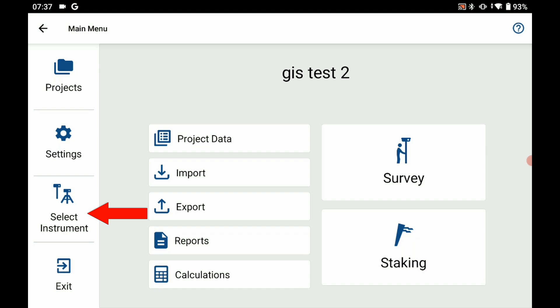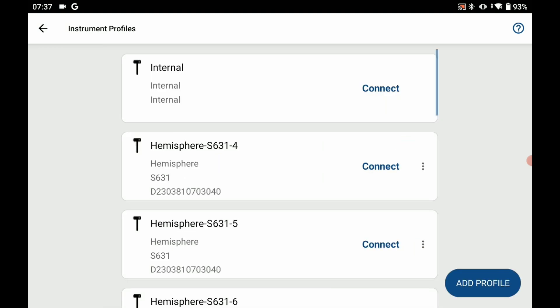To begin, I'm going to click on select instrument on the left side of the screen. That's going to open up my Bluetooth pairing options here.